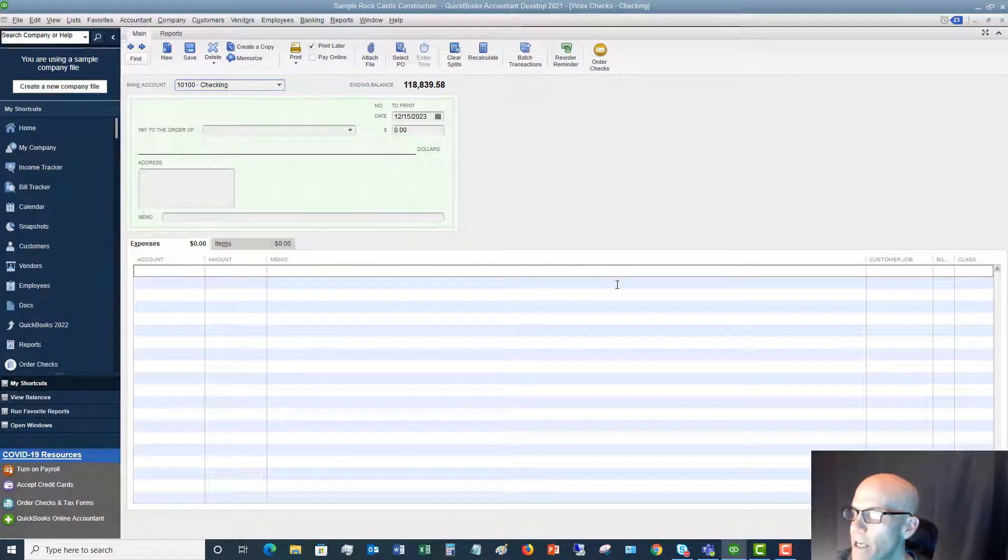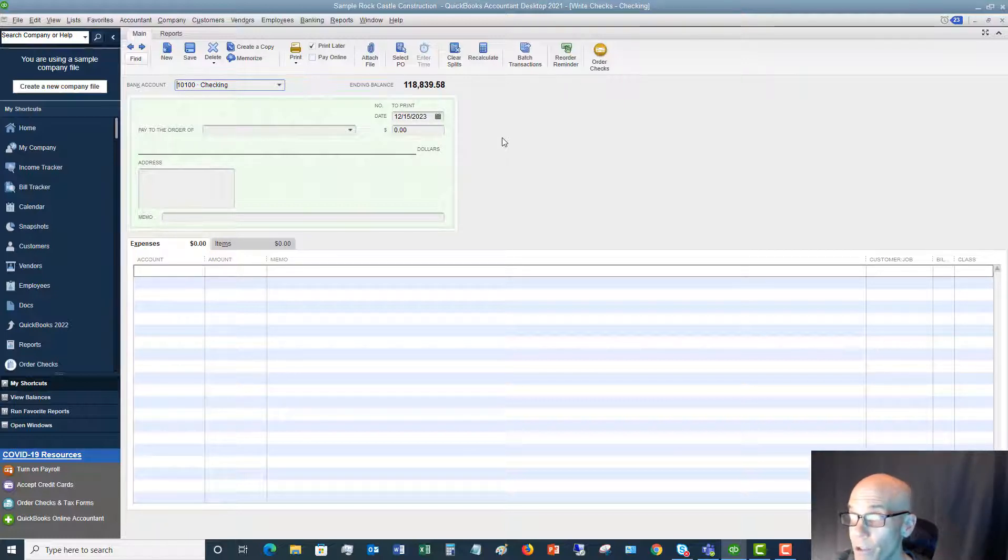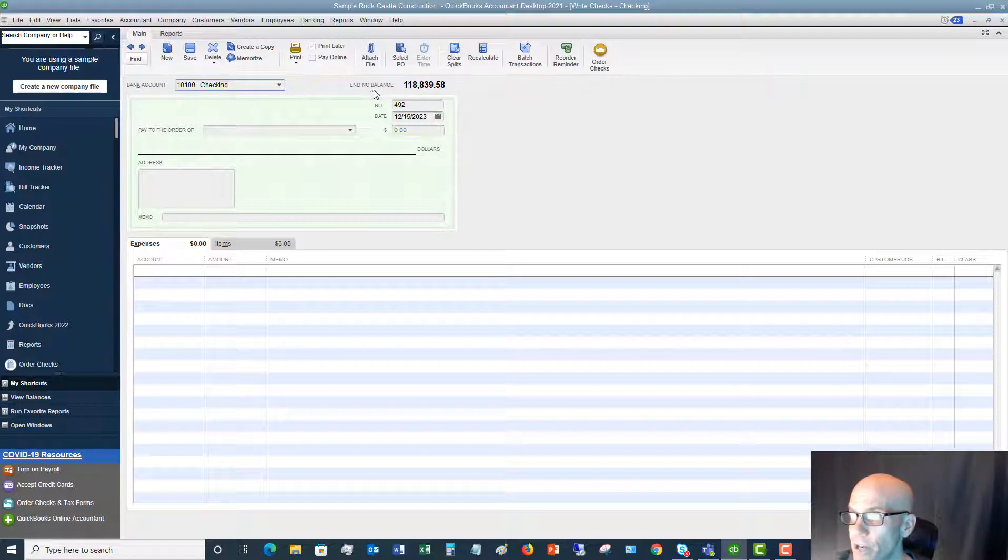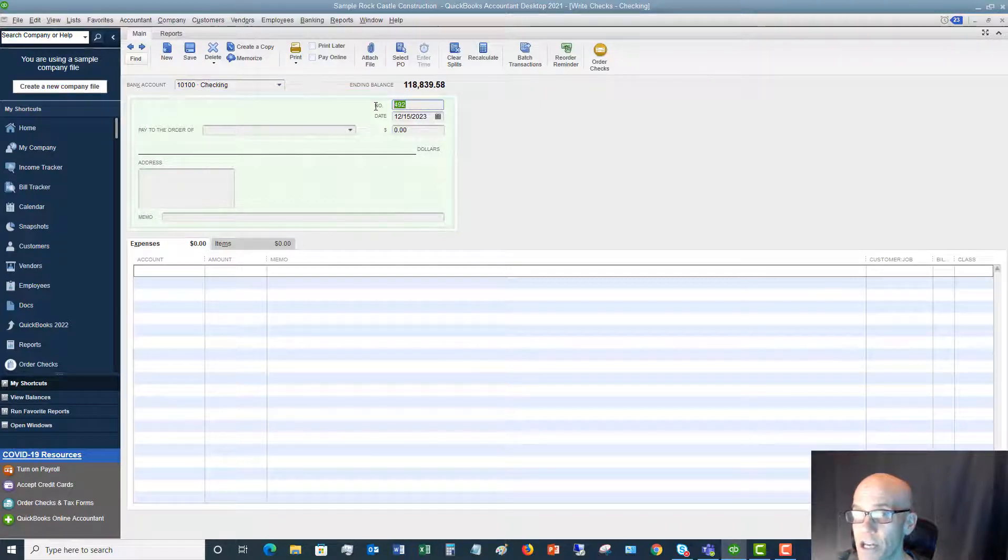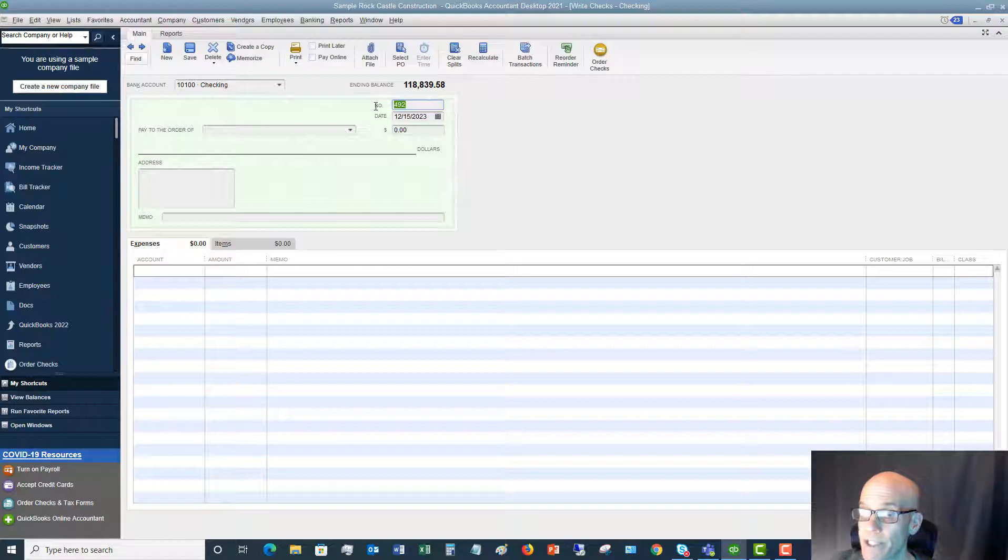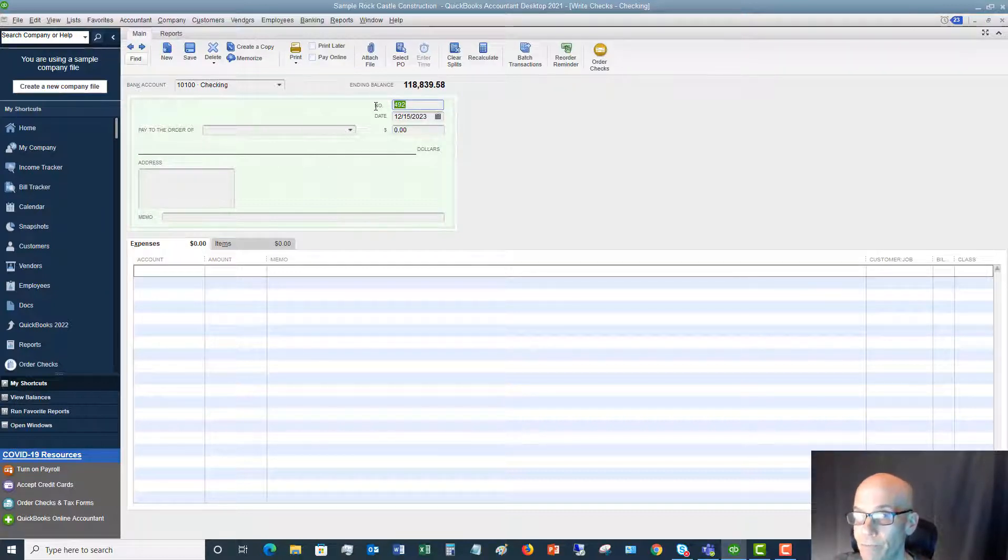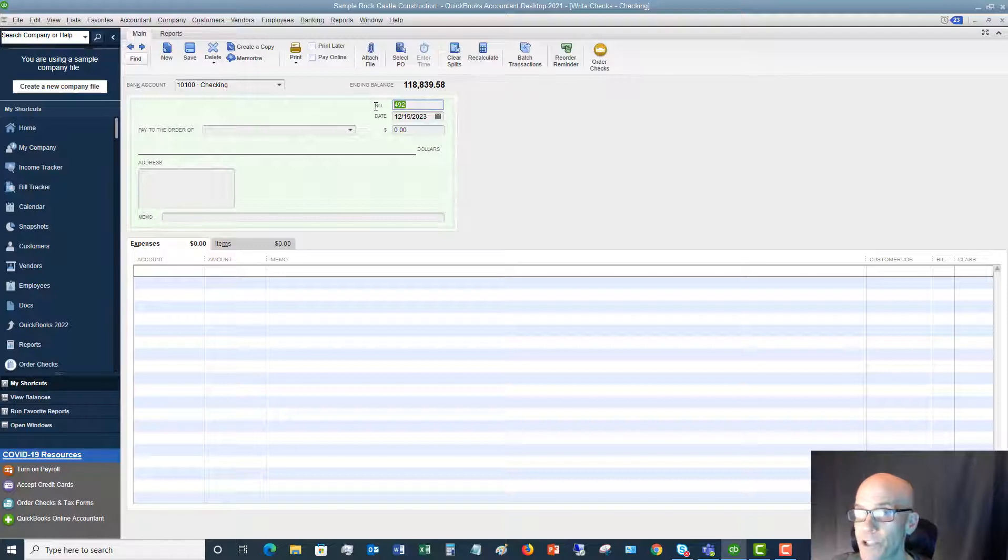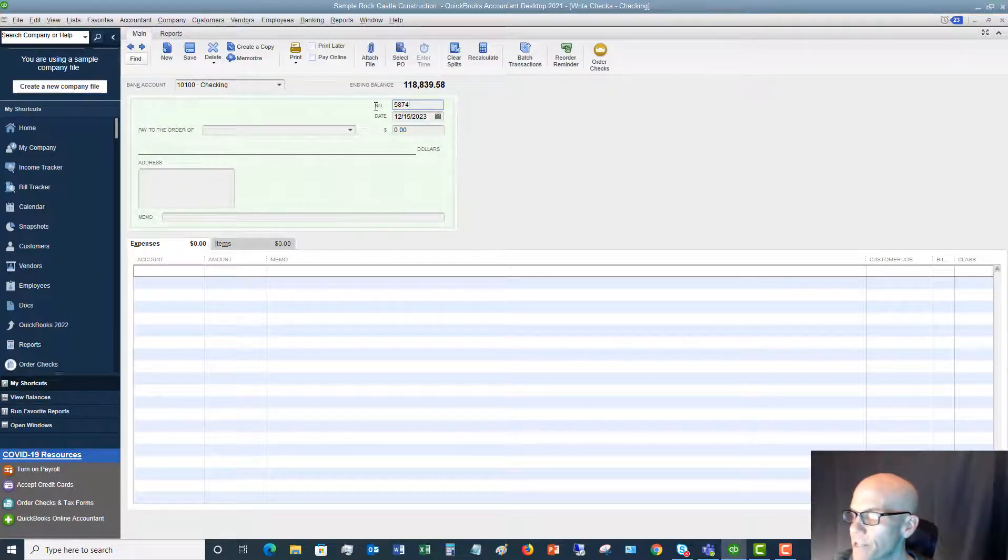Okay, so now let's take the situation where we've already handwritten a check and we need to put it in QuickBooks. So in this case, we're going to do everything the same, except we're going to uncheck print later and we're going to make sure that the check number matches the check we wrote. The reason that's important is because when we go to reconcile our bank account, we need to be able to match that up with the check that actually cleared.